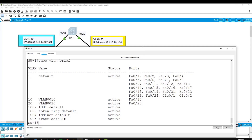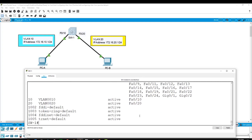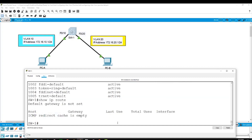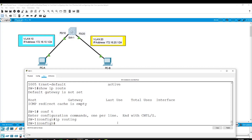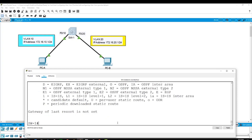Now we have the multilayer switch as a Layer 3 device, but by default routing is not configured on this switch. Unlike GNS3 or an actual router or actual MLS, routing would be configured by default — but with Packet Tracer, it is not. If I type show ip route, it's not configured. In order to enable routing, from global configuration mode type ip routing. I'll get out and run show ip route again — and now IP routing is enabled on the multilayer switch.